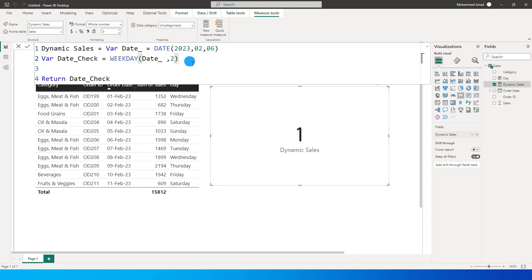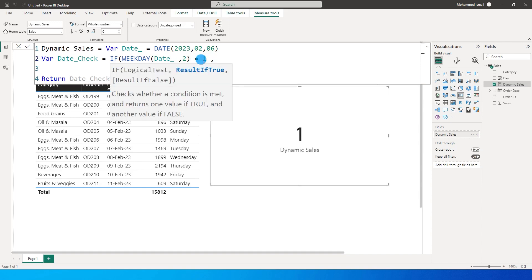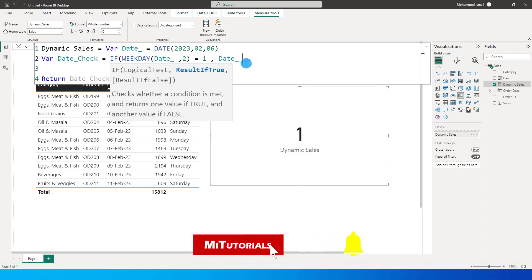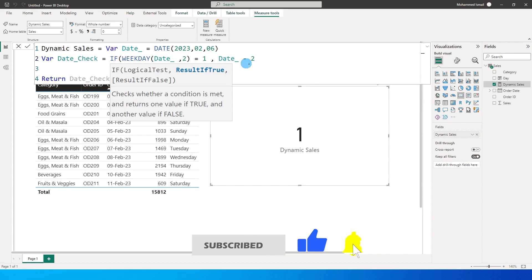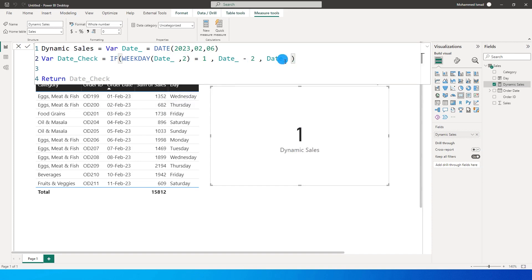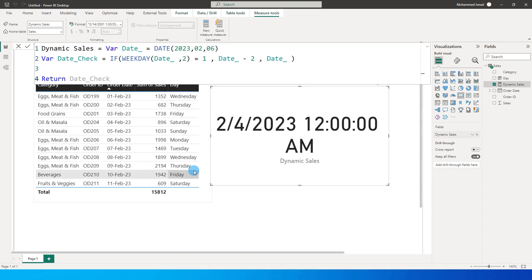Now let's use the IF function to define our logic. I'll wrap the WEEKDAY with IF: if the weekday equals 1 — meaning Monday — then I want the Date variable to be subtracted by 2. That gives us today minus 2, so if it is Monday it returns Saturday's date. If it is not Monday, I just return Date without subtracting anything.